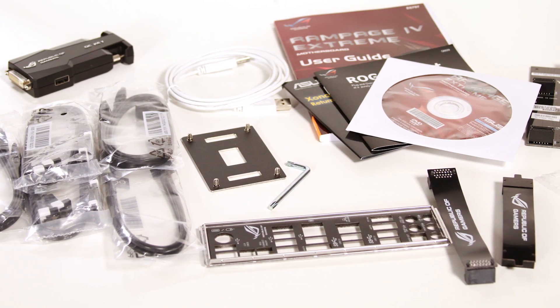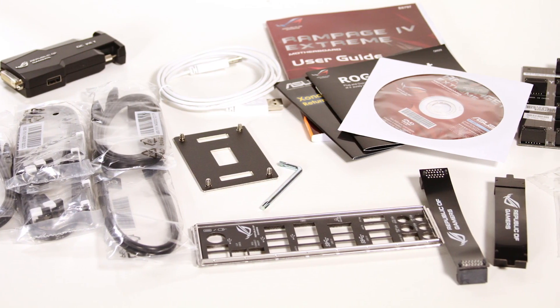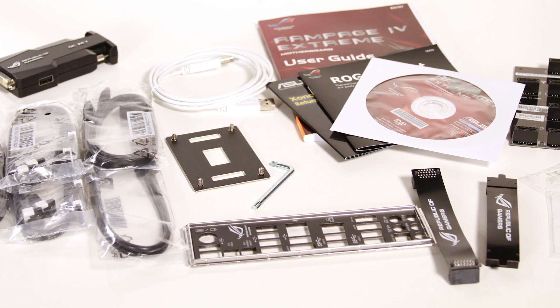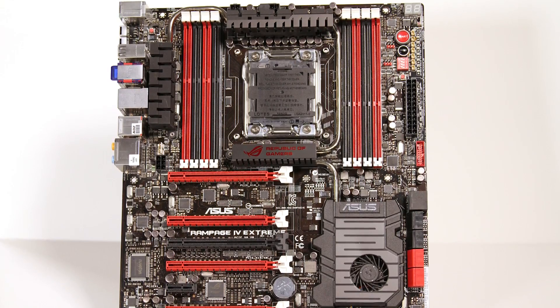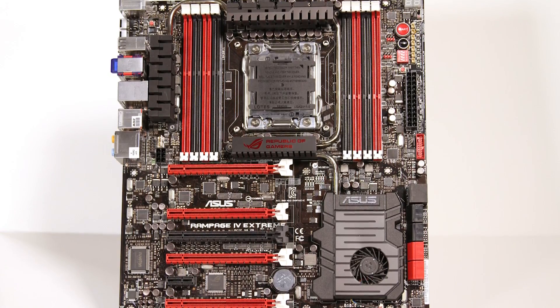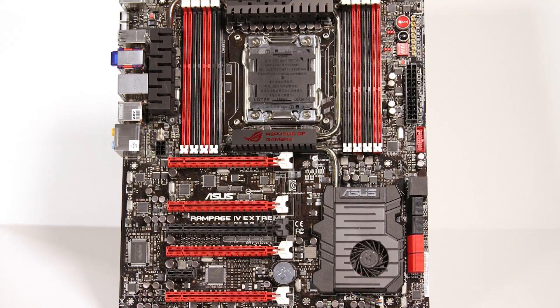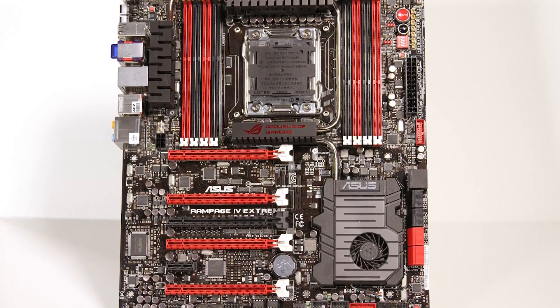There is plenty more to this motherboard than that, and we will feature it later, but it should go without saying that the MSRP of $459 is going to be warranted.